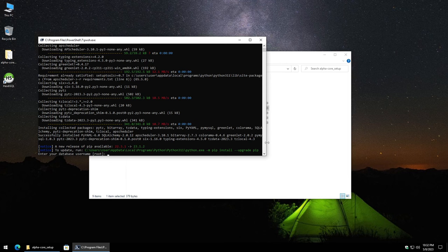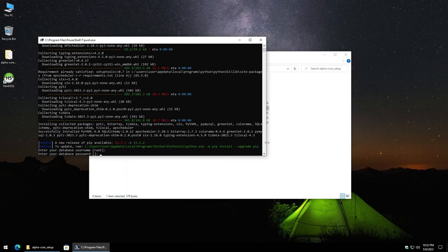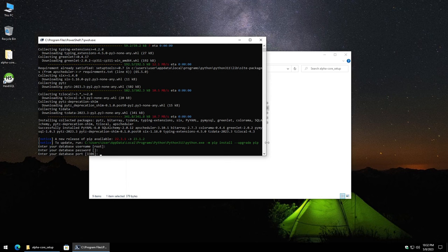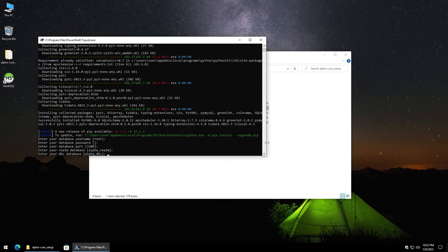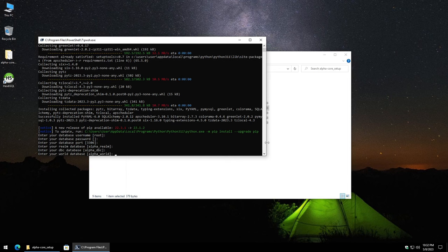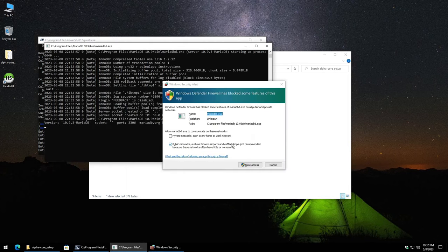We won't be going over any security hardening measures and stuff like that so we're just going to leave everything as is. So I'm just going to keep hitting enter. So enter for database username. I'm going to just hit enter for the database password. Enter for the port leaving it as is. Leave the Realm database as is. Leave the DBC database by default. Leave the world database as is.